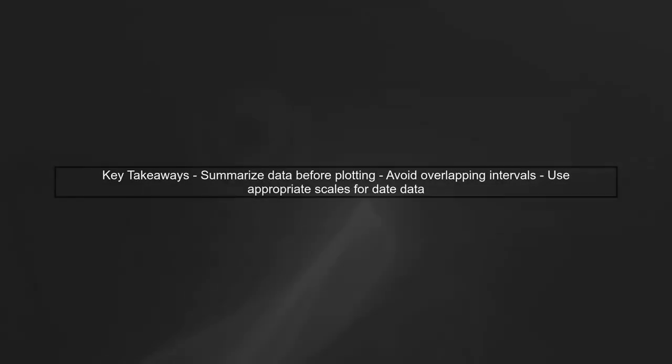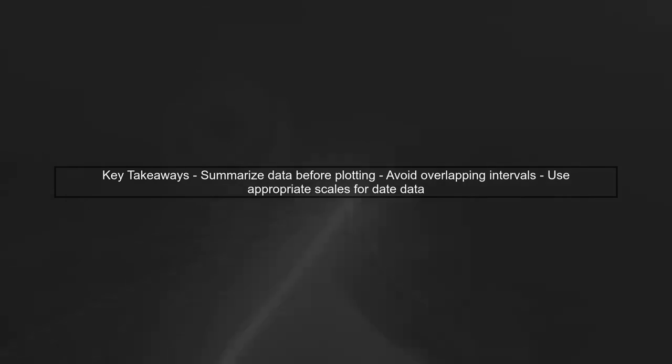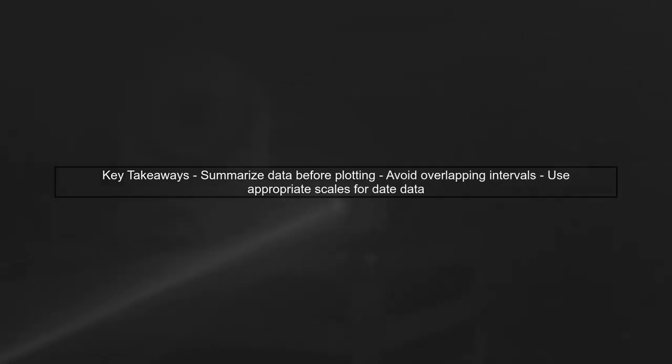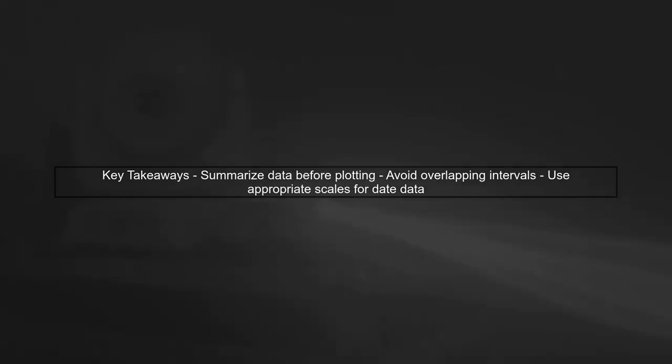In summary, always ensure that your data is appropriately summarized before plotting with GG Plot 2. This will help avoid issues with overlapping intervals and ensure your visualizations are accurate and informative.